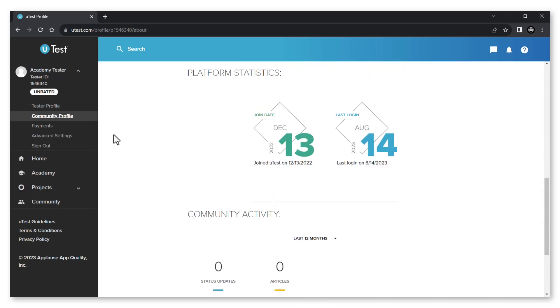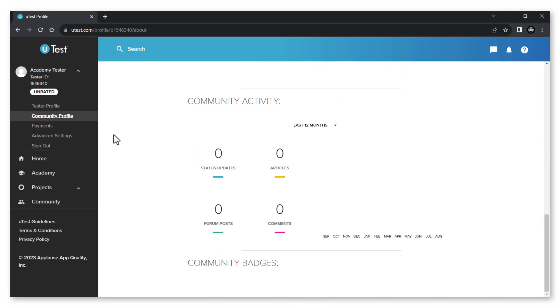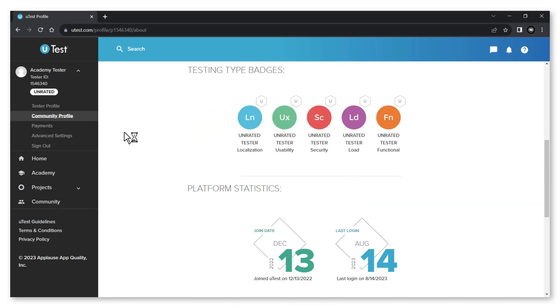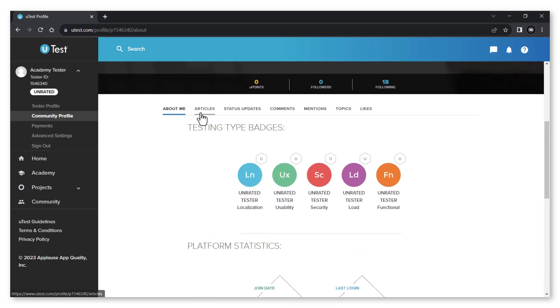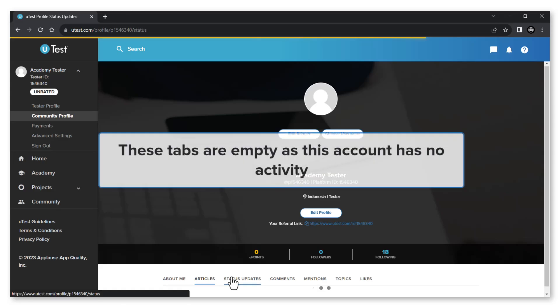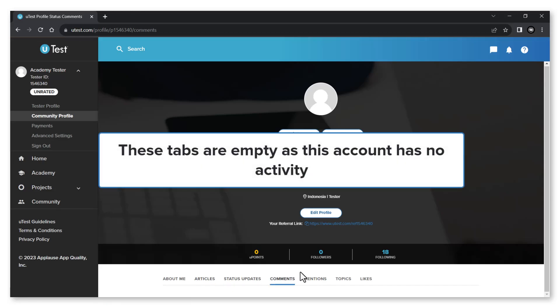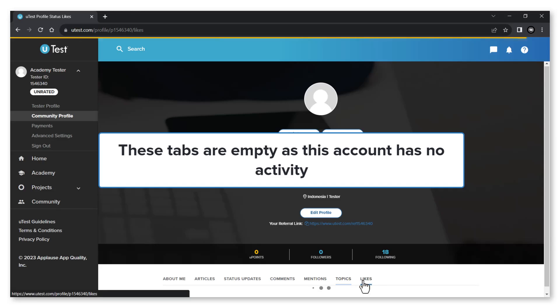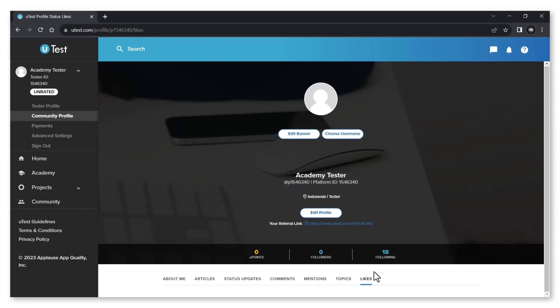Within the articles tab you will find all the articles you have written, if any. And the remaining five tabs include status updates, updates, comments, mentions, topics and likes. These tabs reflect your activity within the community.